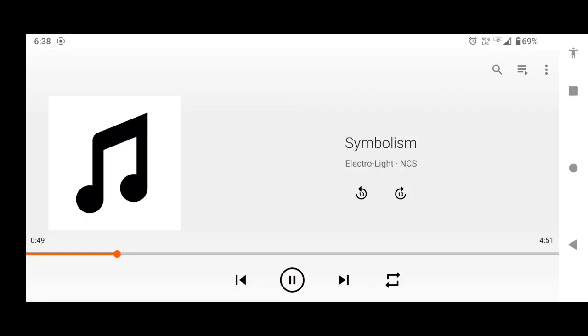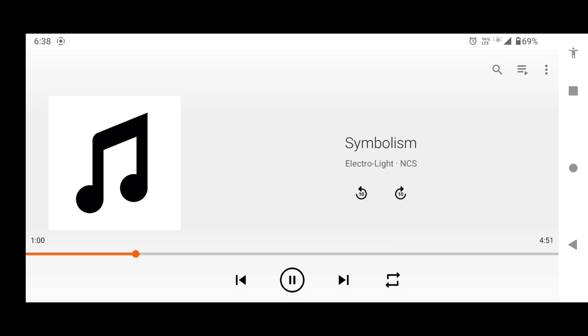While listening to music you may have seen the artist's name, album's name, year of the song. These are called metadata. In today's video we are going to demonstrate how to change the metadata using FFmpeg.